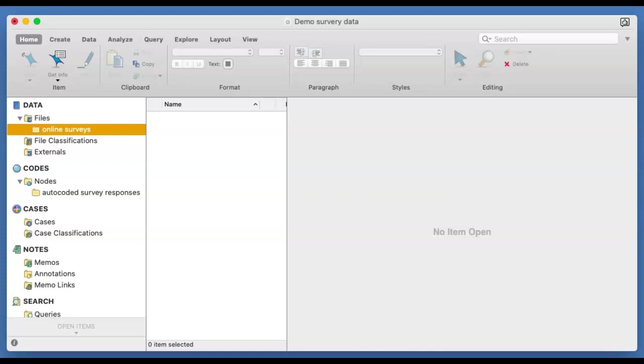Hi, my name is Elizabeth. I'm just going to show how to work with survey responses in NVivo 12 on the Mac.